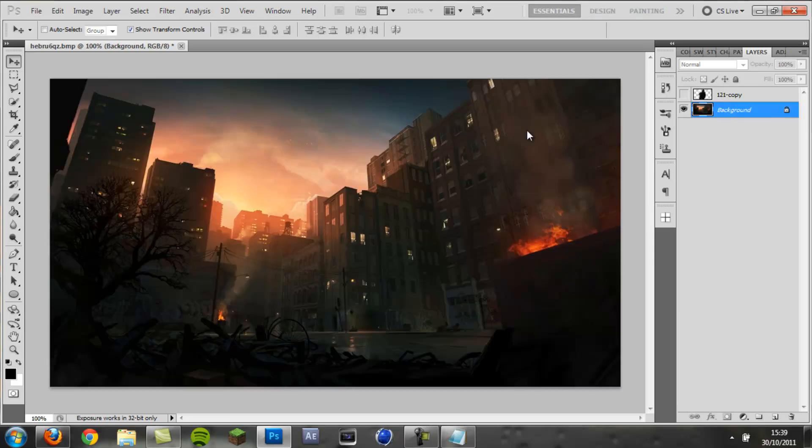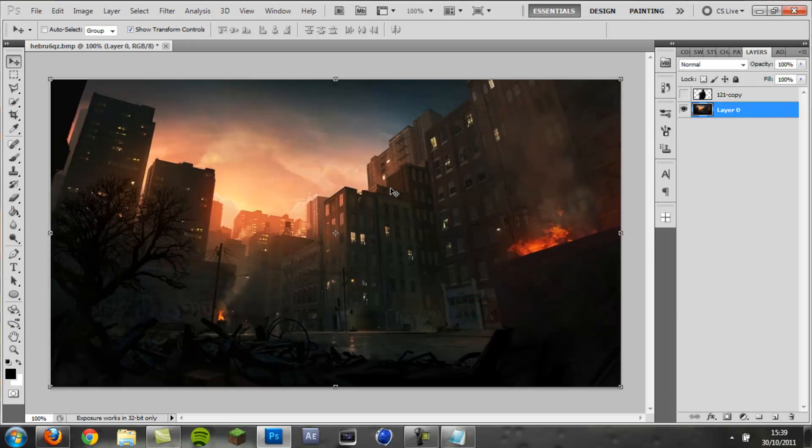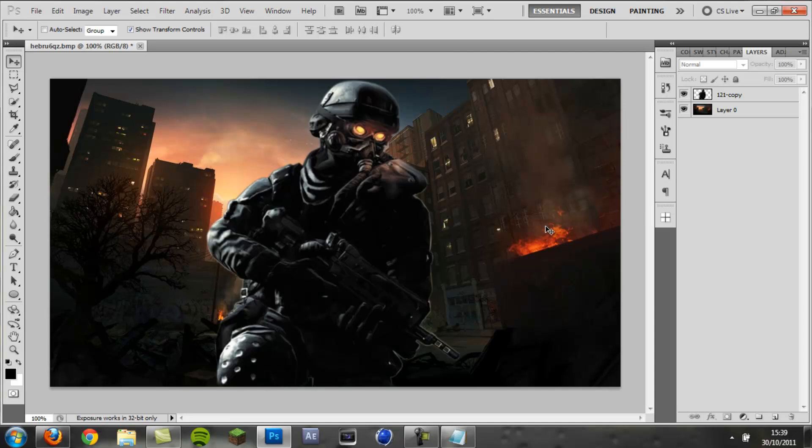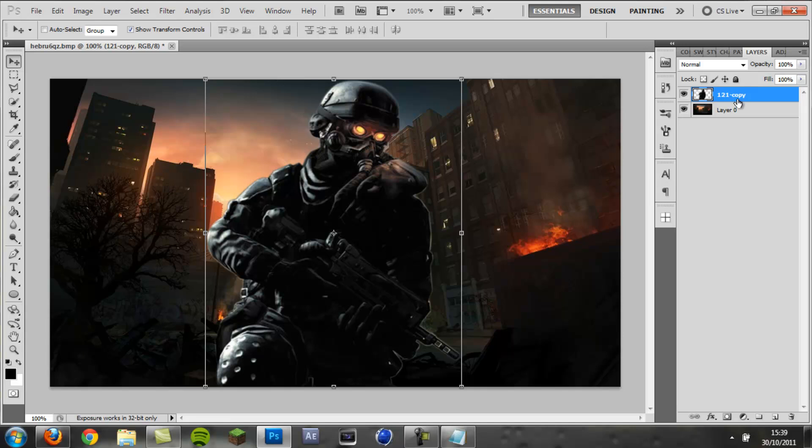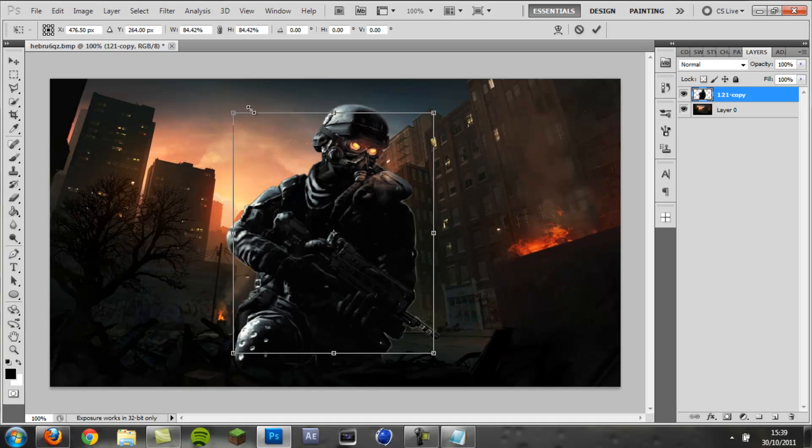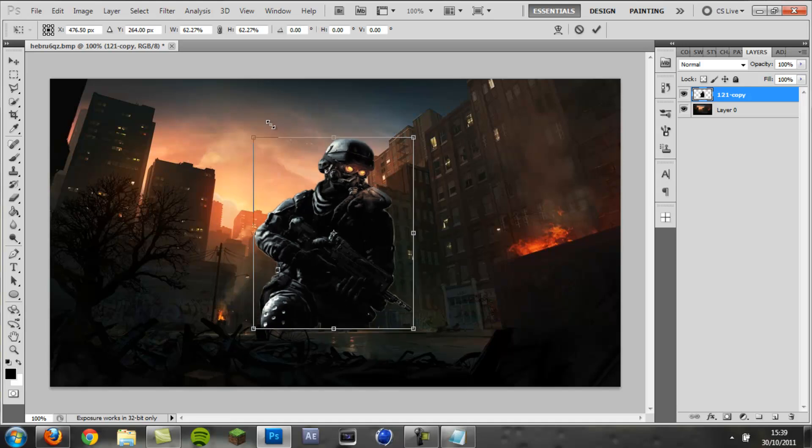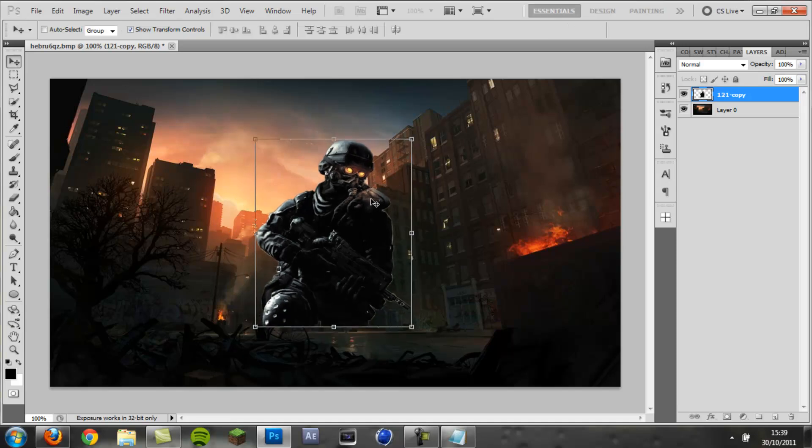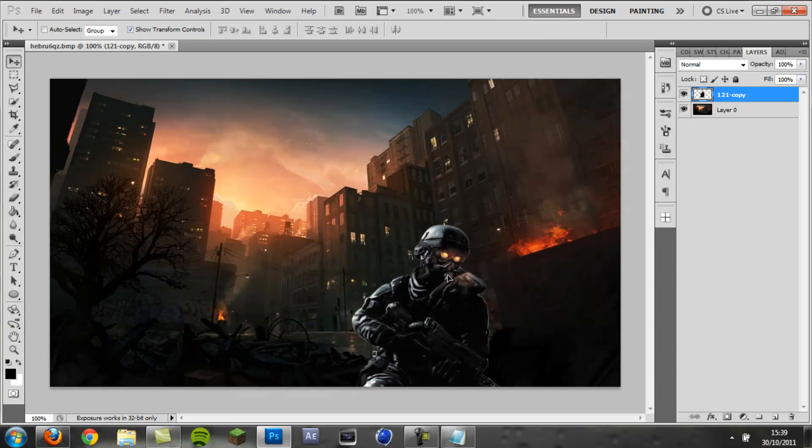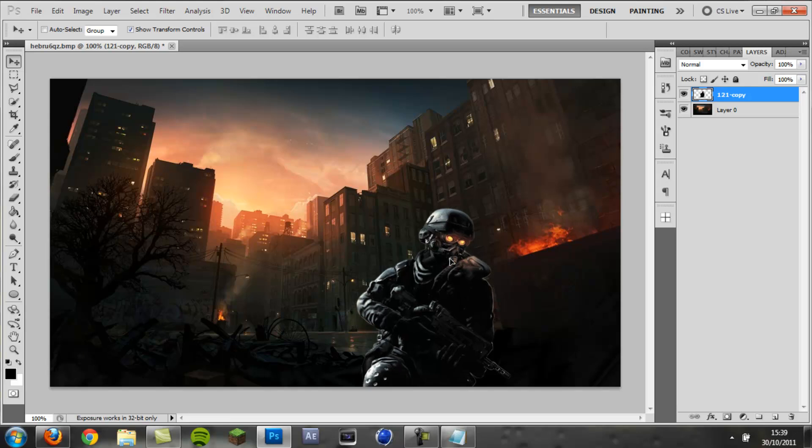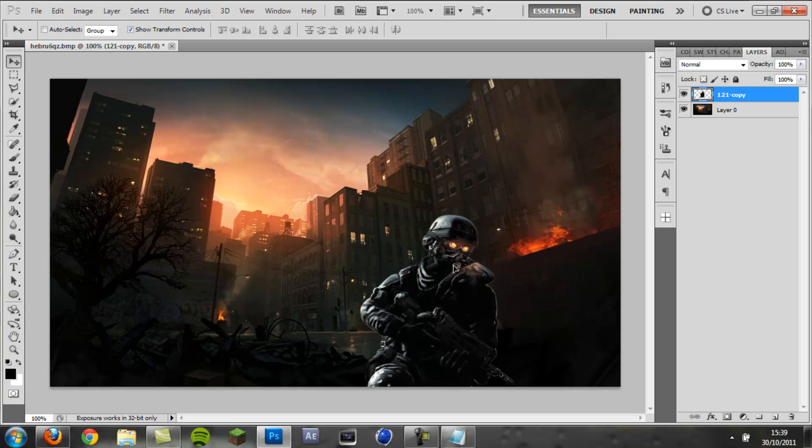I've got my background image here and my render, so those are the two things you need for this. You need a nice background image and then a render. We're going to be applying the effect to the render, so I'm going to scale this down to about there and then place that there.